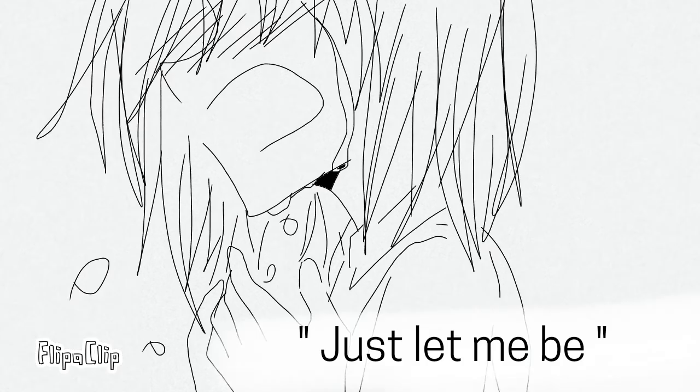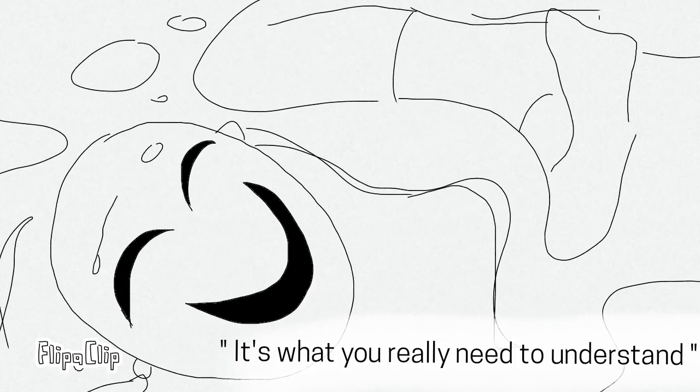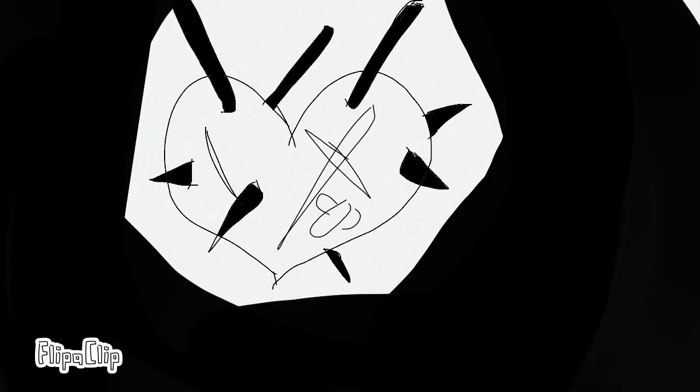Just let me be who I am, it's what you really need to understand and I hope so hard for the pain to go away.